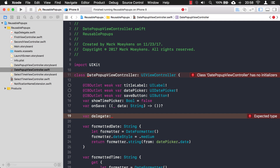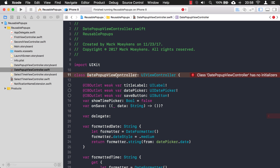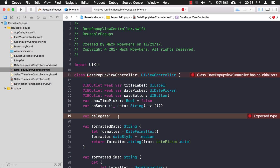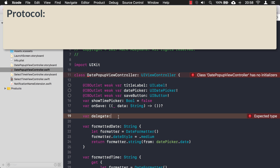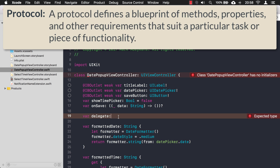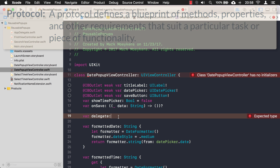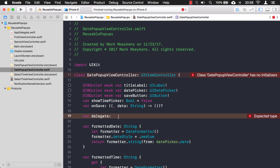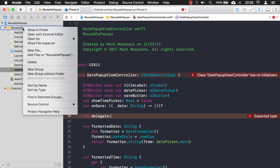So what data type should this delegate be? The first thing you want to set up when implementing the delegate pattern is to define a blueprint — a set of functions that this class will need to execute. That right there is the definition of a protocol. Apple says a protocol defines a blueprint of methods, properties, and other requirements that suit a particular task or piece of functionality. The only task we have is what to do when we click the save button, so we're going to create our protocol.